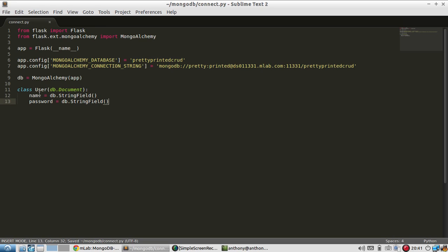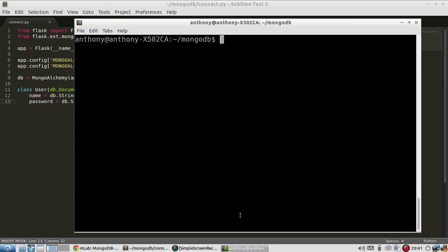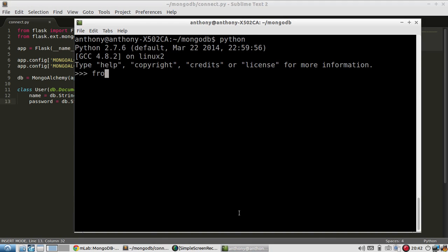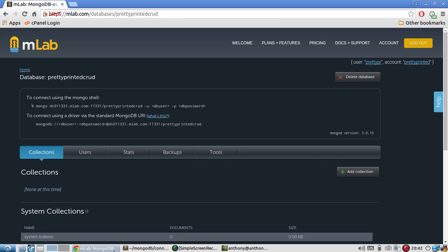I'm going to demonstrate doing the CRUD operations, create, read, update, and delete on this user class. So let me start up Python and import everything from the file from connect import star. And if there are no errors, then that means I've connected successfully.